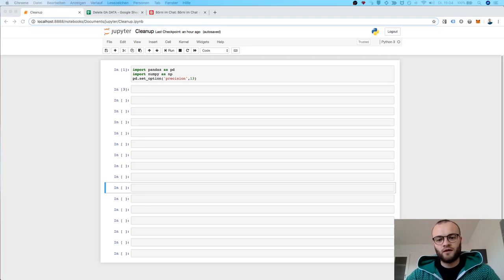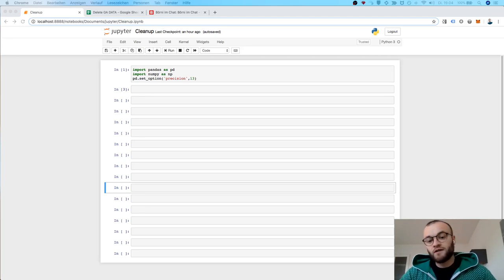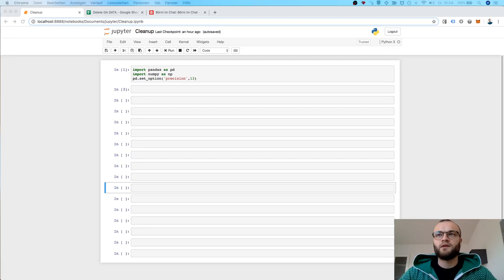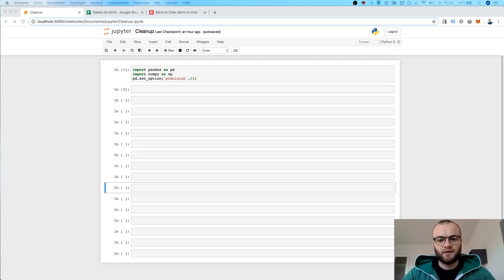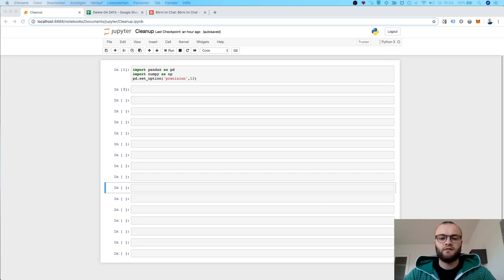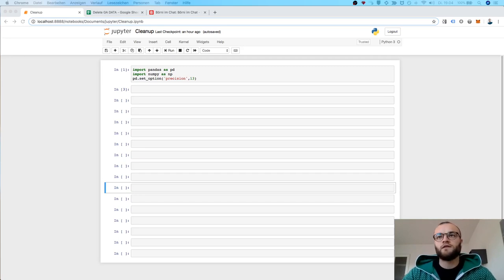And of course there are options with APIs which are much more elegant, but I will show basically two examples based on Excel files and CSV files to get started here.